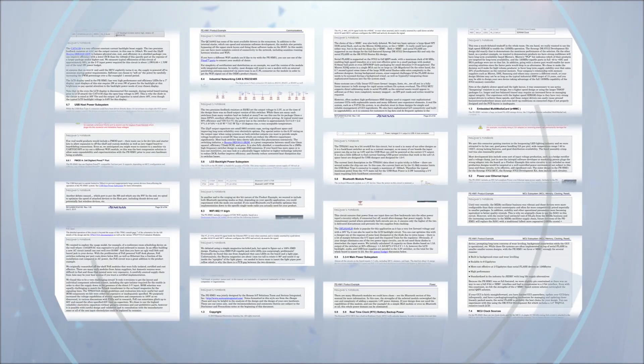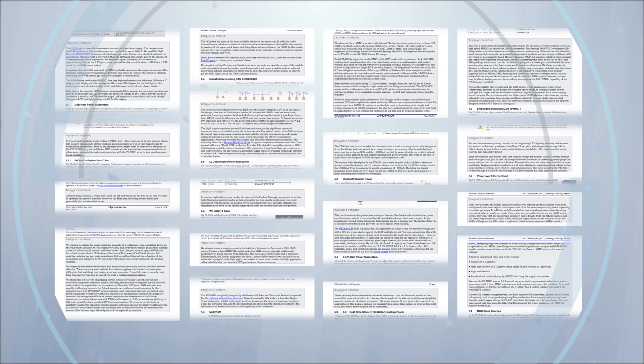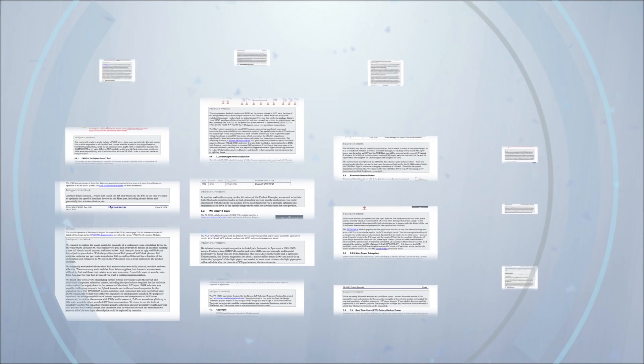Each product example also includes a documented design journey that explains the methodology of how and why certain design choices and component selections were made, helping developers leverage and modify the design to meet their own end product needs.